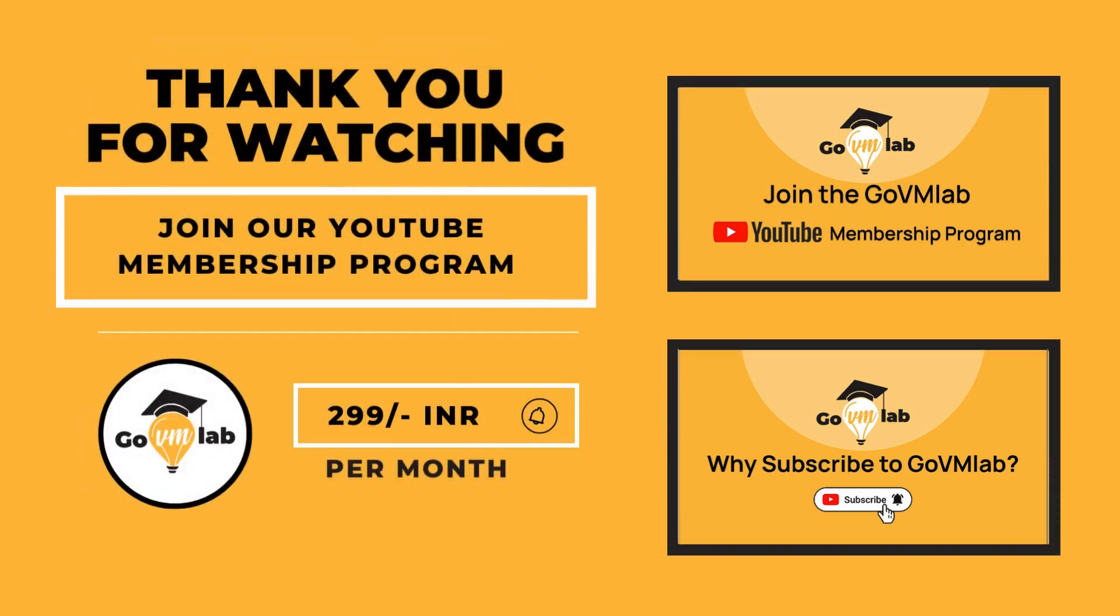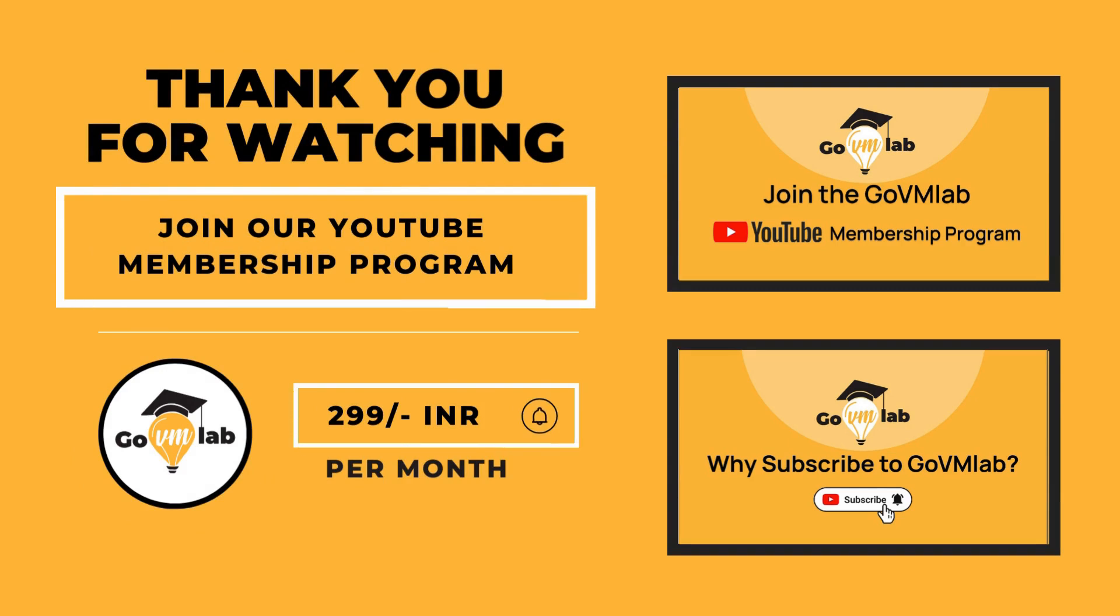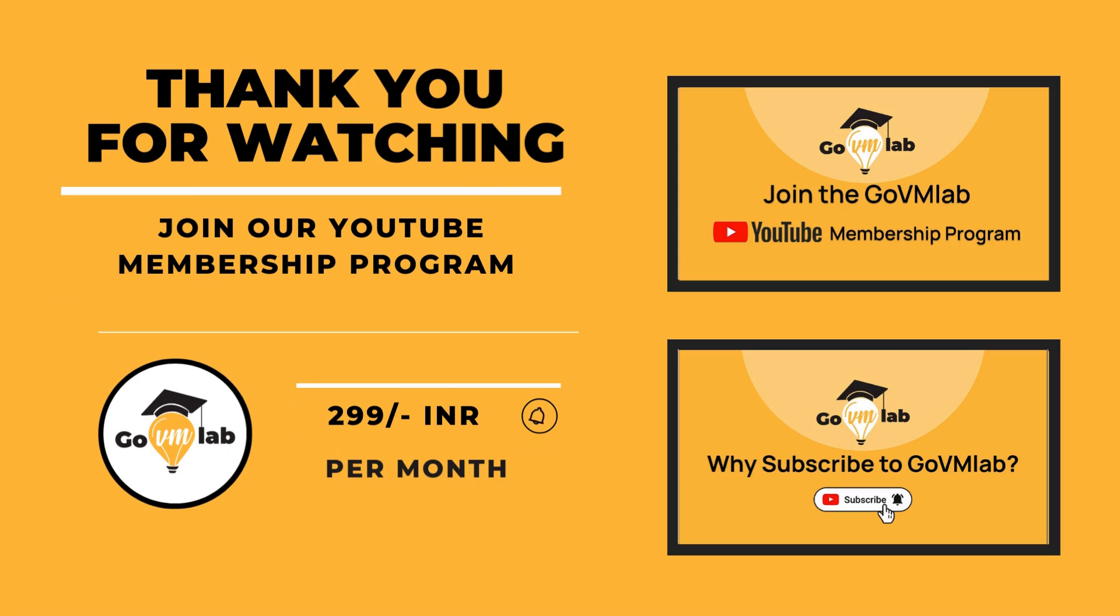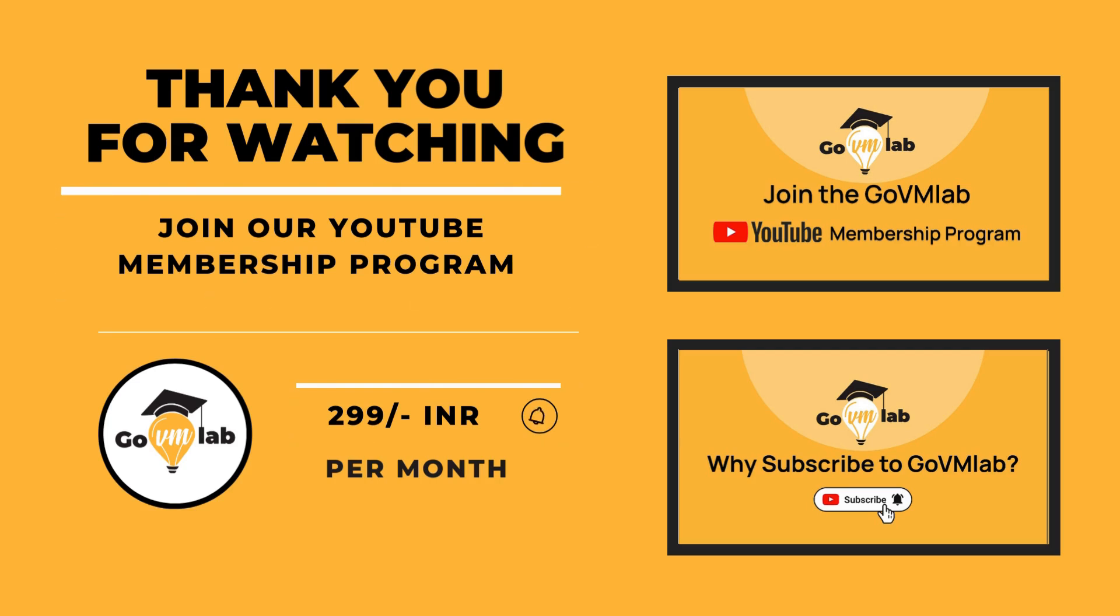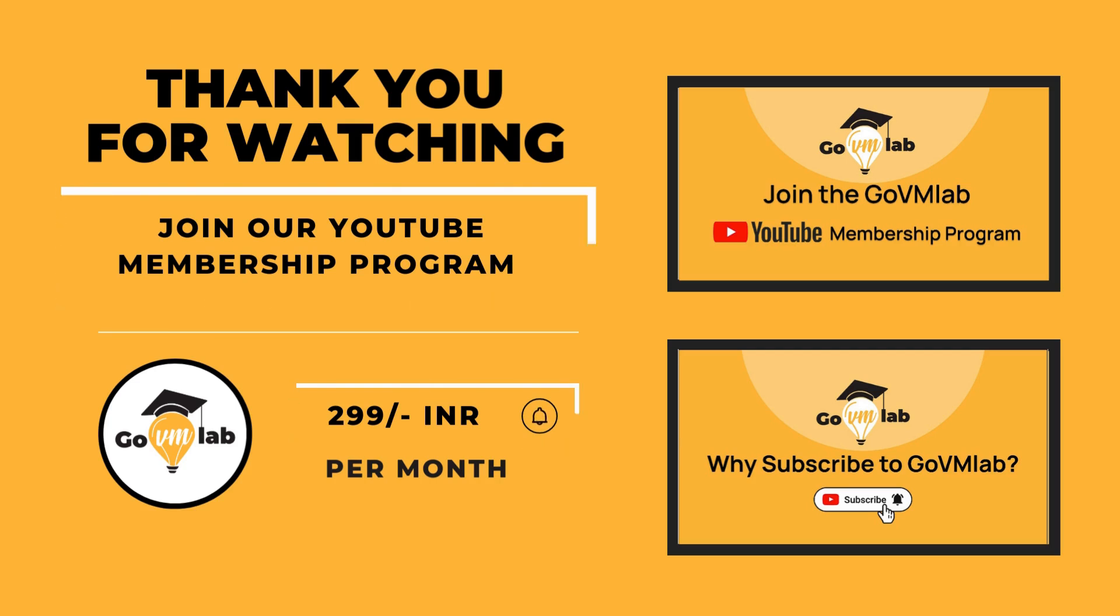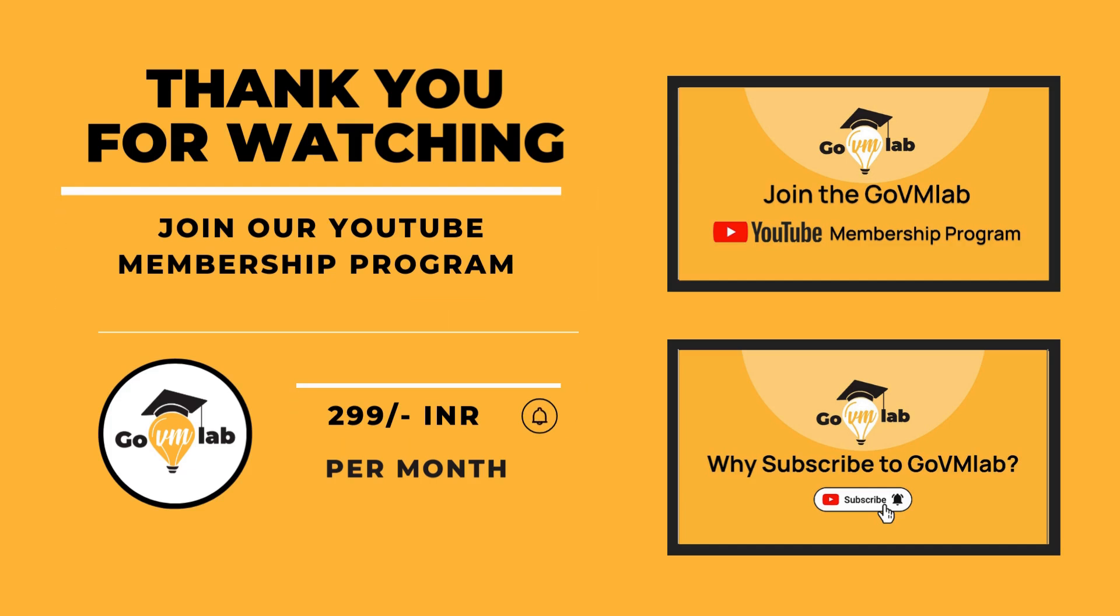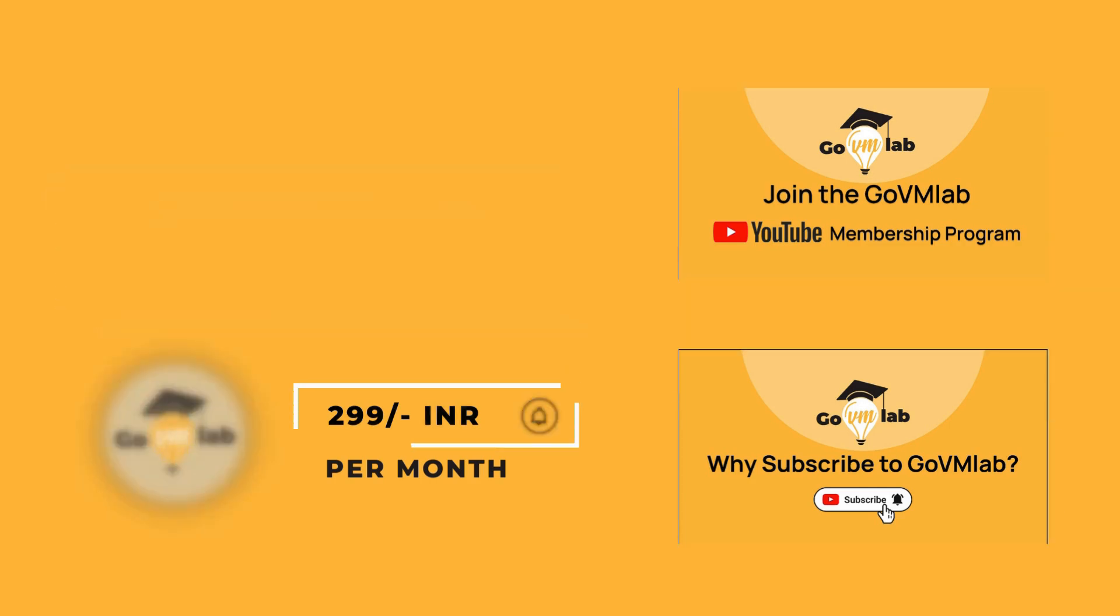If you want to continue watching this lecture, then join our exclusive YouTube membership program only at the price of 299 rupees INR per month and unlock your VMware potential with GoVM Lab. With this membership program you can unlock all of our members-only content published on our YouTube channel. You can watch the videos presented on your screen to know the benefits of GoVM Lab subscription as well as the membership program. Thank you.